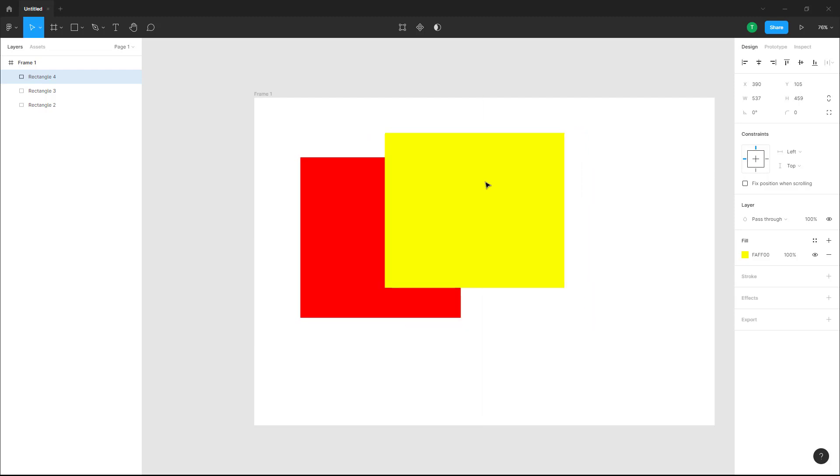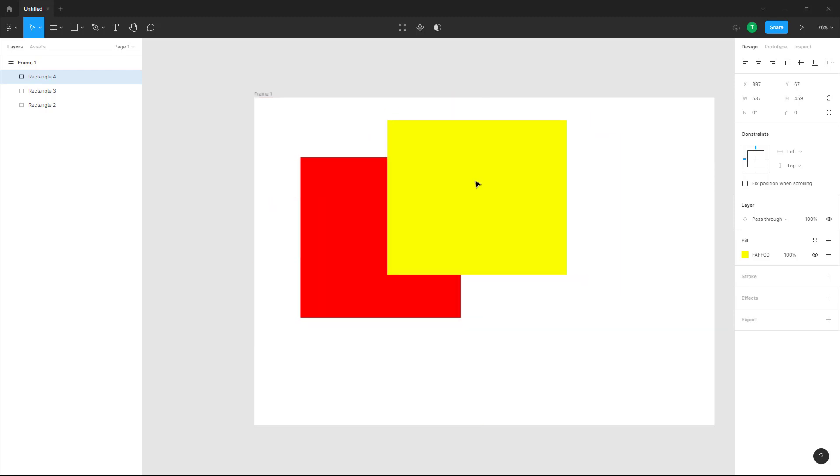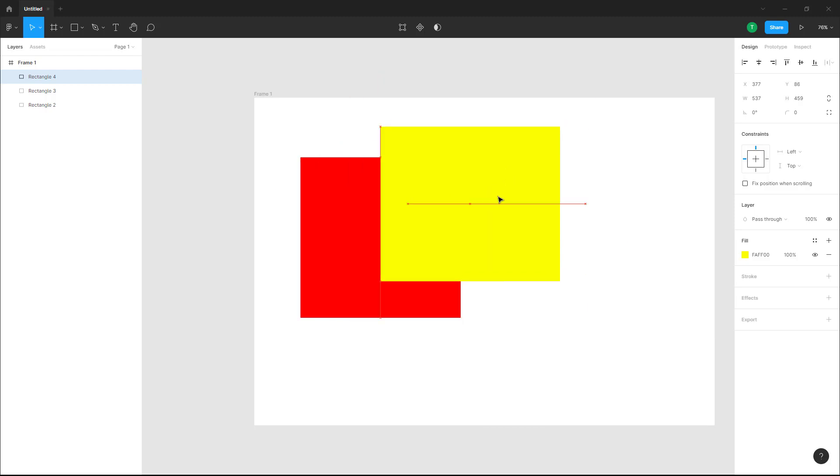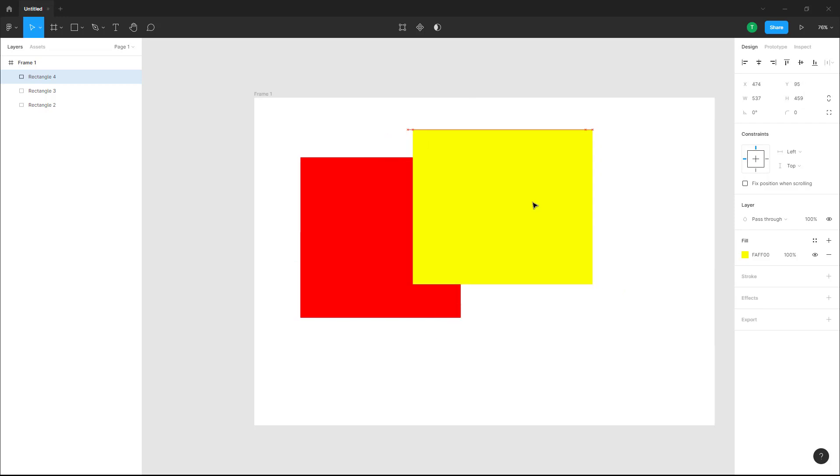But if I want the colors to mix together when I move them, I can use something called blending modes. In order to use blending modes, on the right hand side you can see that pass through is an option.